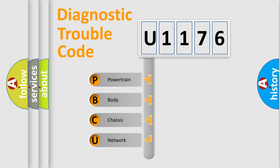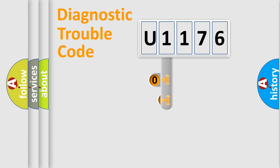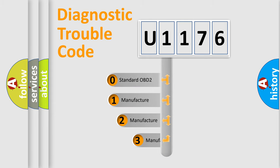We divide the electric system of automobile into four basic units: powertrain, body, chassis, and network. This distribution is defined in the first character code.